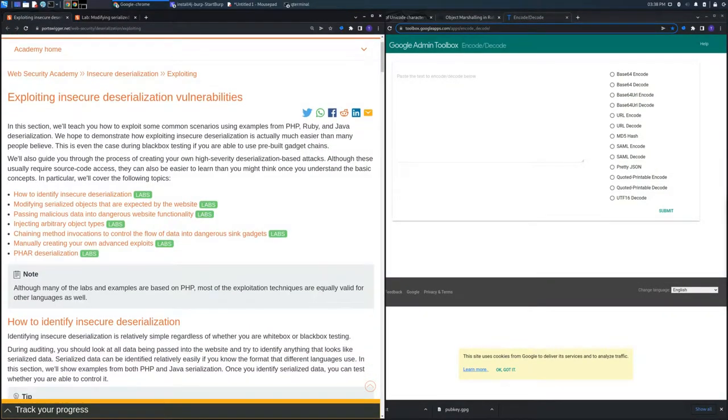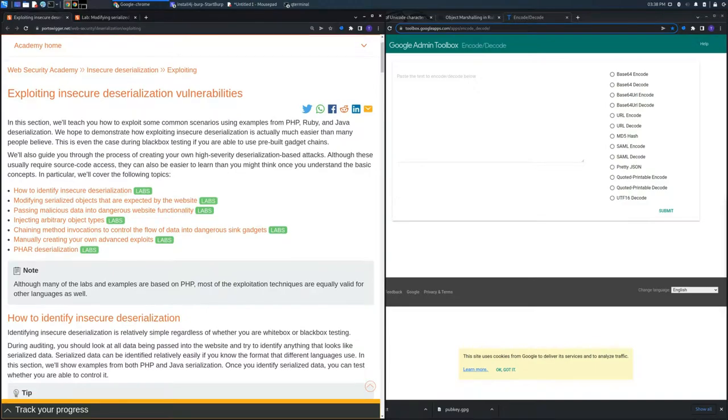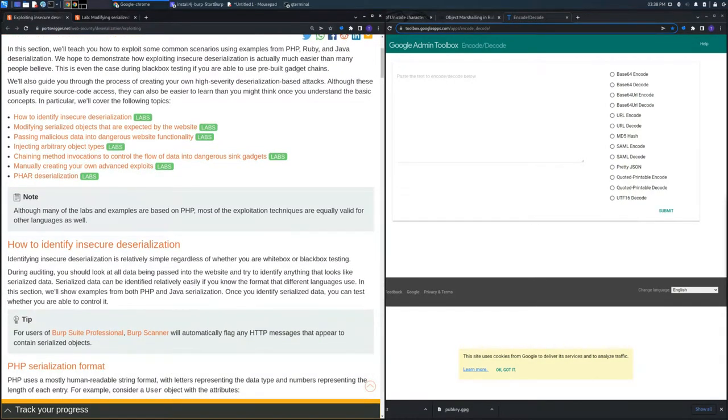Welcome back to the channel. In this video, we're going to focus on insecure deserialization vulnerabilities.